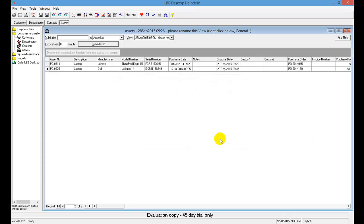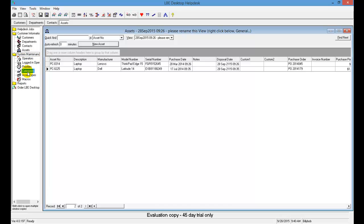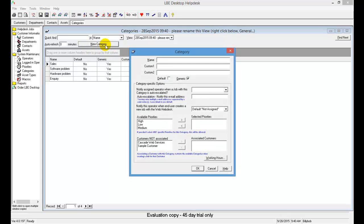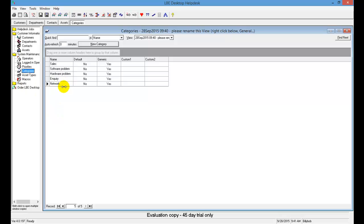Now we're moving on to entering a new job category. For this example, we're going to enter a new category called Network. Go to the System Maintenance folder, then click Categories. Select the New Category button, give it the name Network, and click OK to save. You can see Network is now listed in the category view. To sort categories alphabetically, just click on the Name column header.